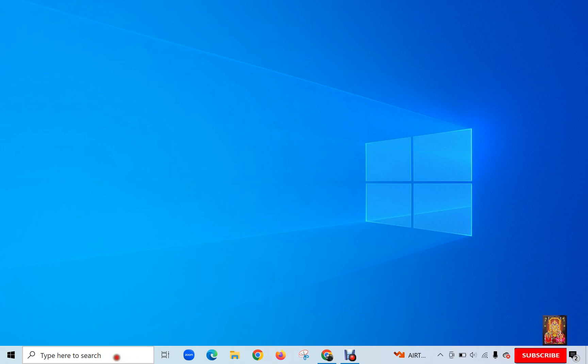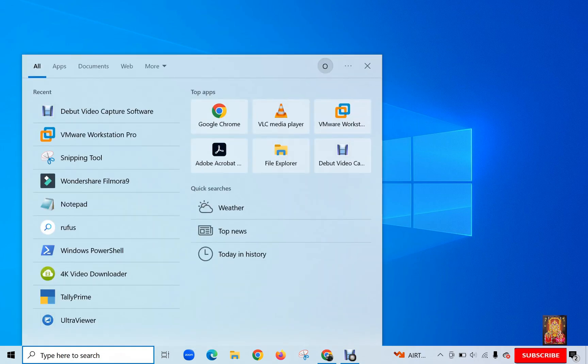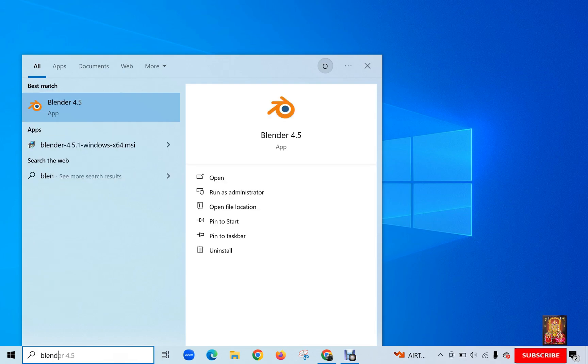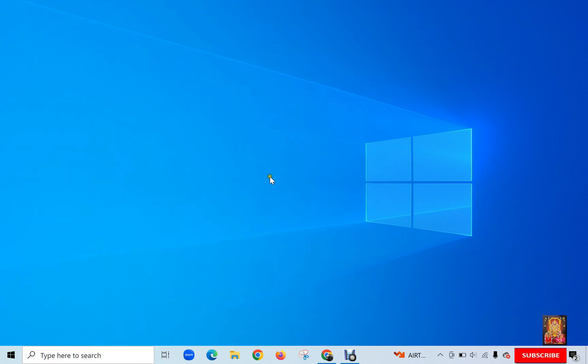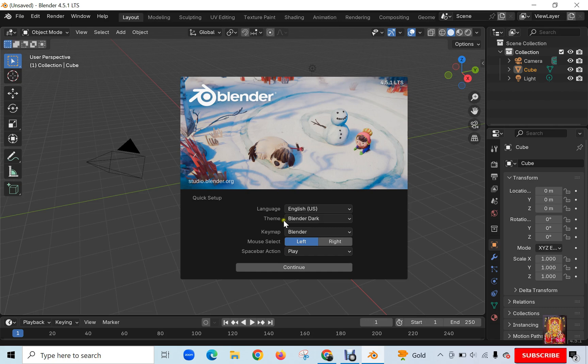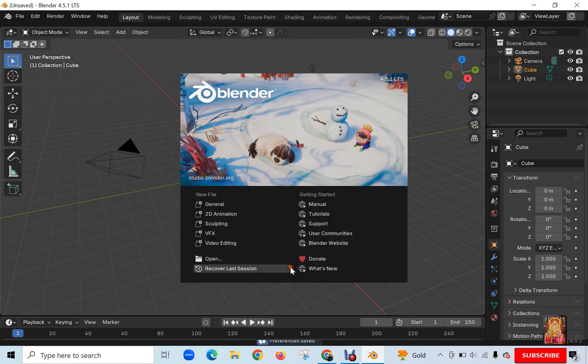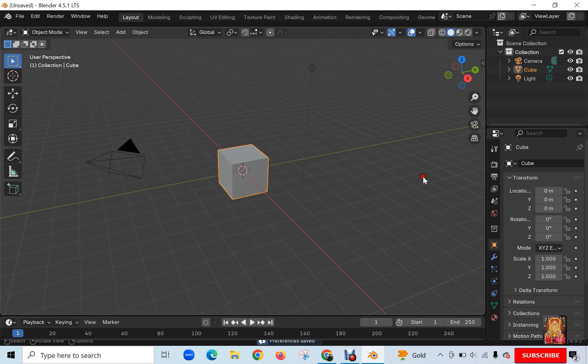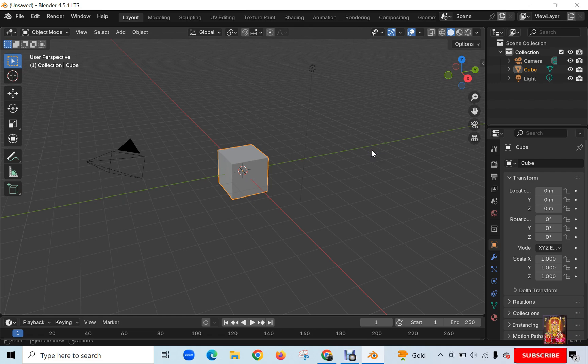Click on Type here to search. Blender 4.5. Click Open. Click Continue. This is our Blender interface. Let's close Blender.